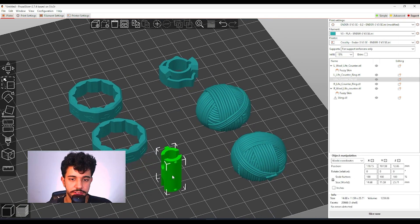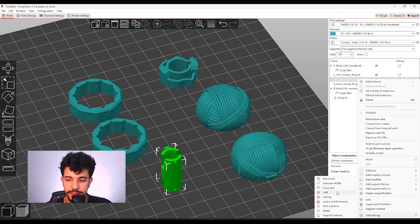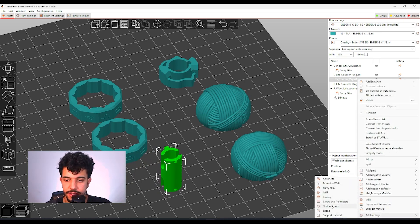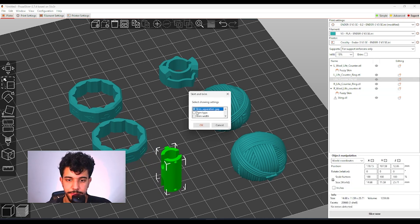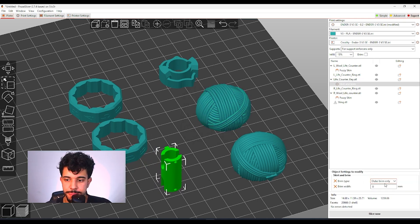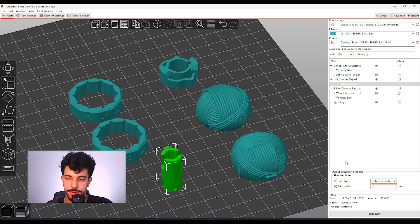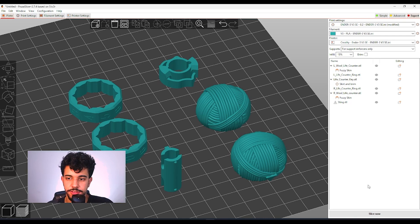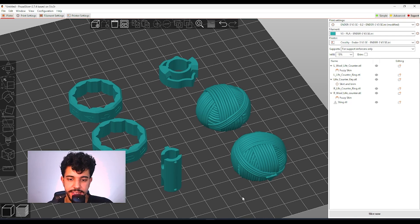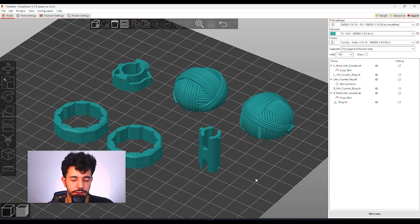And we're going to be adding a little bit of a brim. So add settings, skirt and brim, just brim width, brim type, and outer brim only. We can be selecting five millimeters of brim. So we just add an extra brim just to hold on.